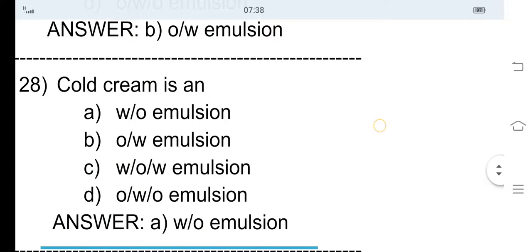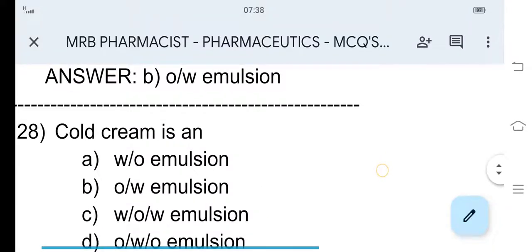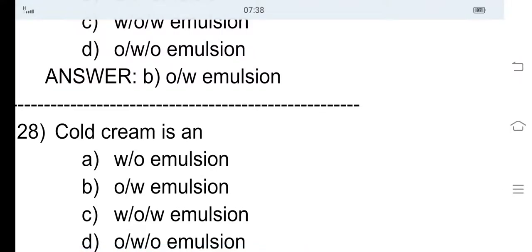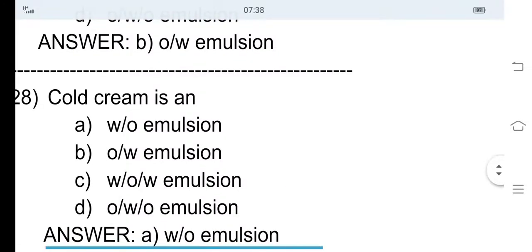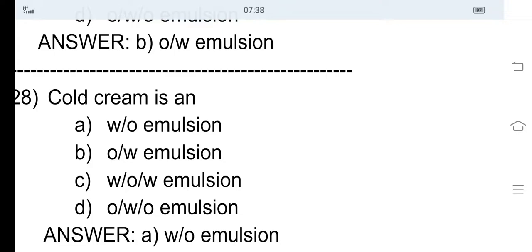28th question: Cold cream is — option A water in oil emulsion, option B oil in water emulsion, option C water in oil in water emulsion, and option D oil in water in oil emulsion. The correct answer is option A, water in oil emulsion. So cold cream is a water in oil emulsion and vanishing cream is an oil in water emulsion.